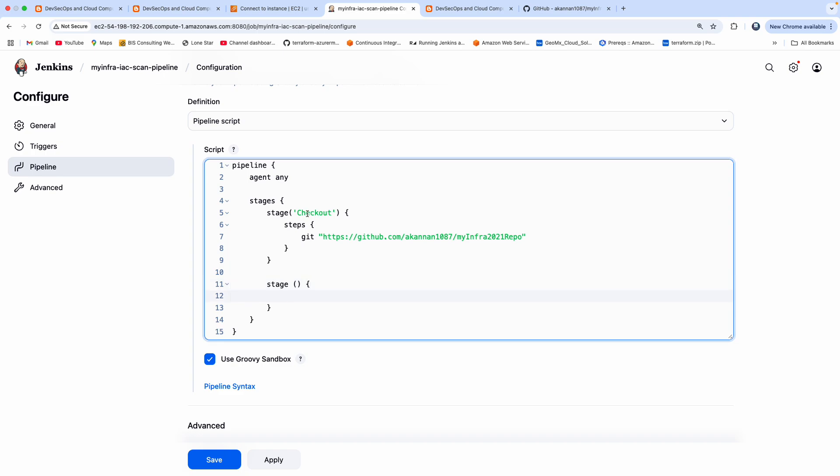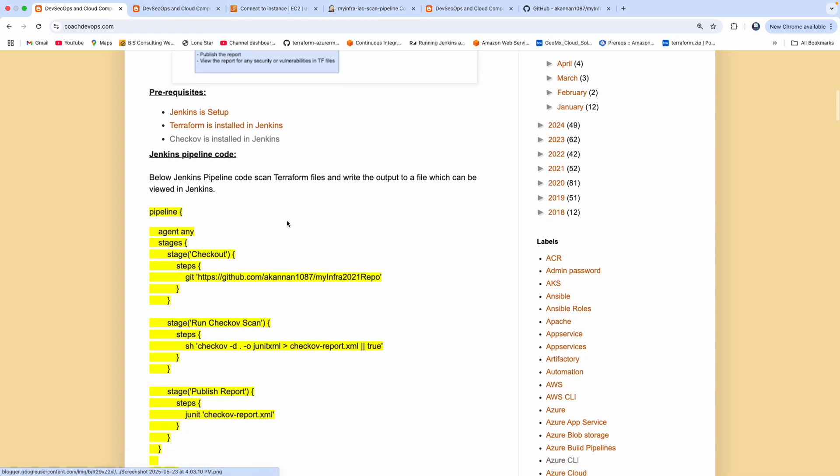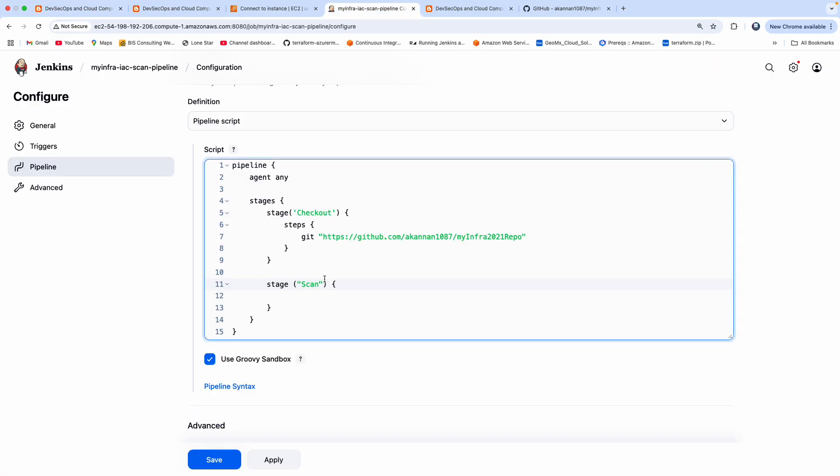So the next stage that we are going to write is after we check out, we want to perform a scan. So I'm going to say scan. And then how are we going to scan? We are going to use, obviously, Checkov.